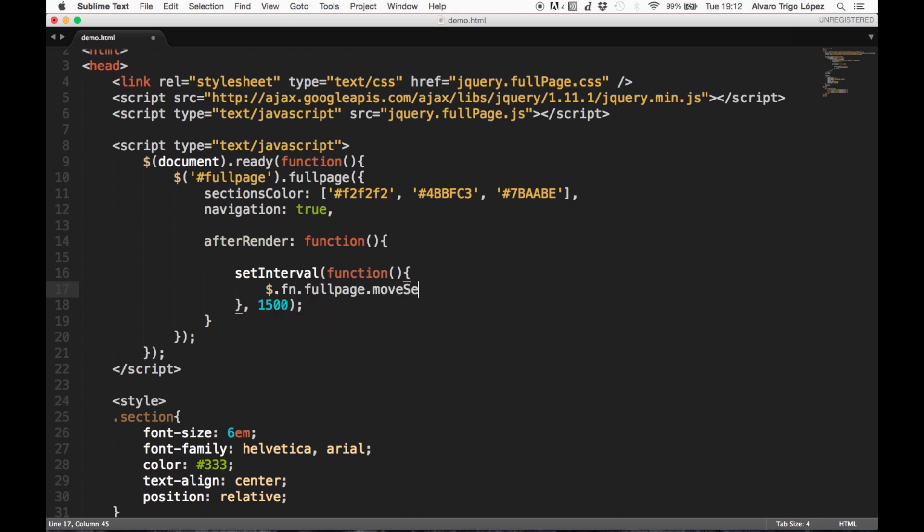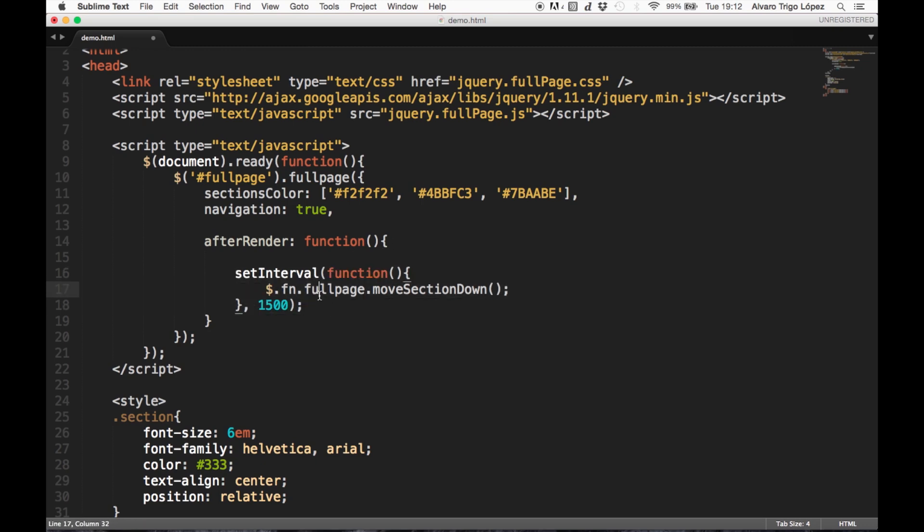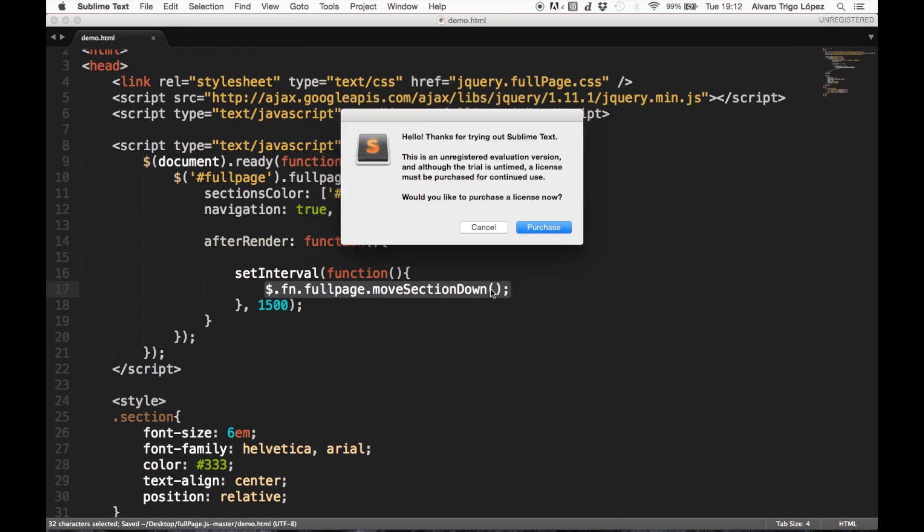moveSectionDown, and that's it. This will be executed every second and a half and it will be moving our page down. Let's see it.